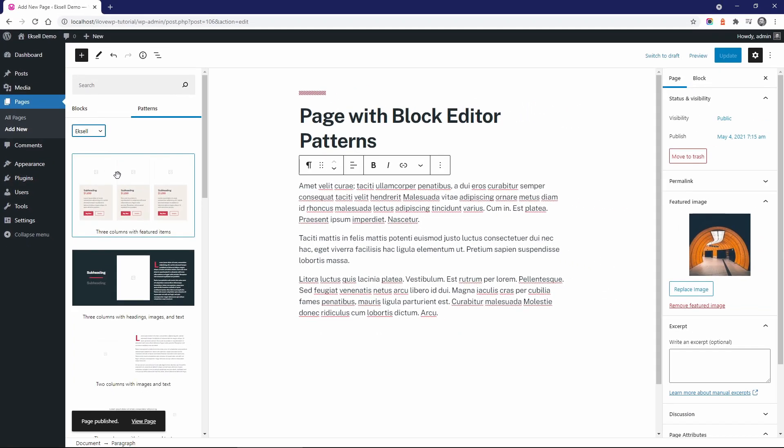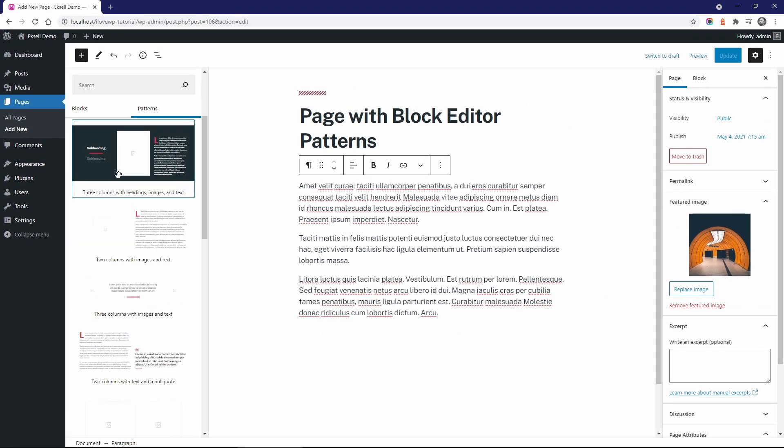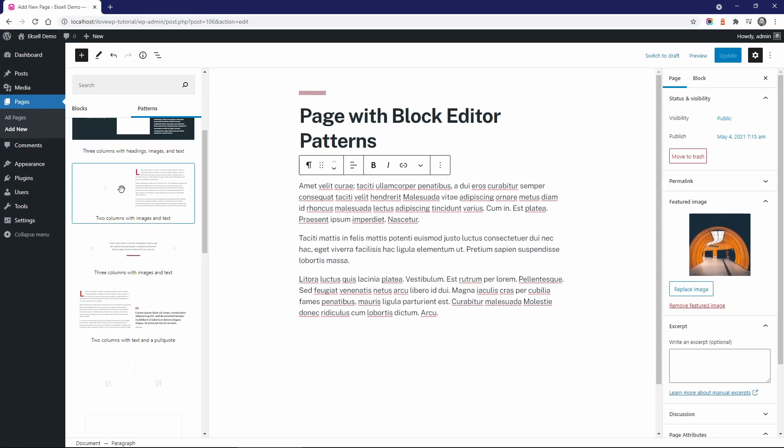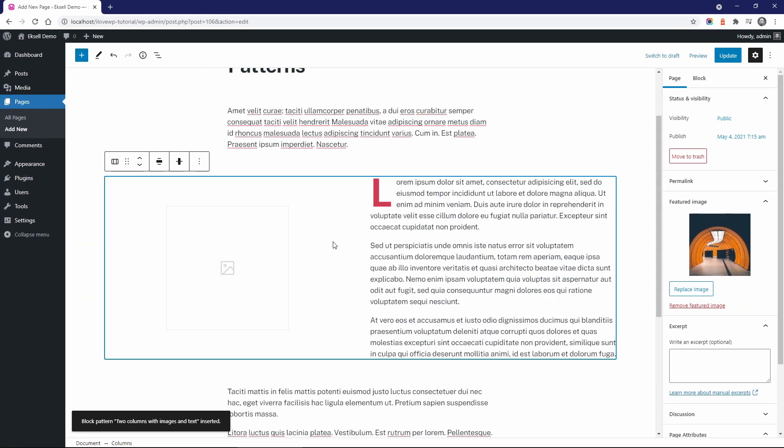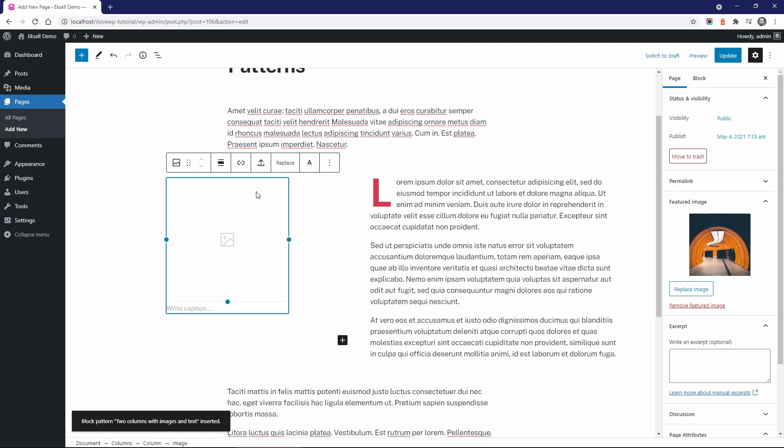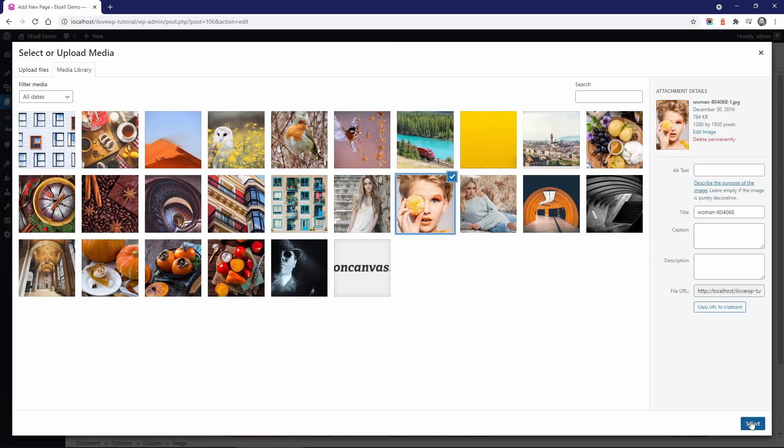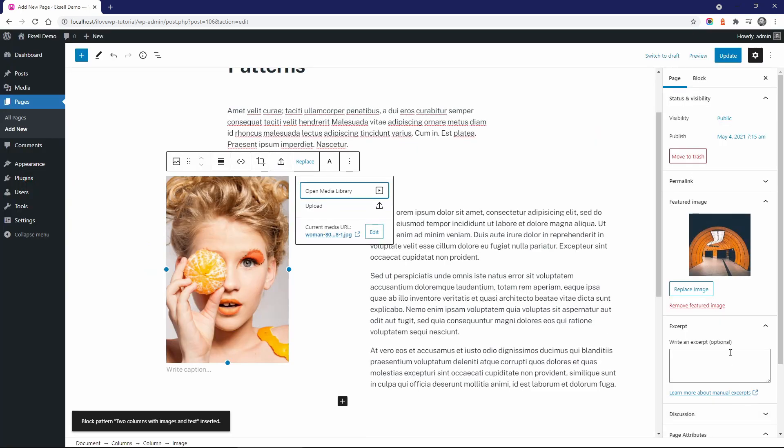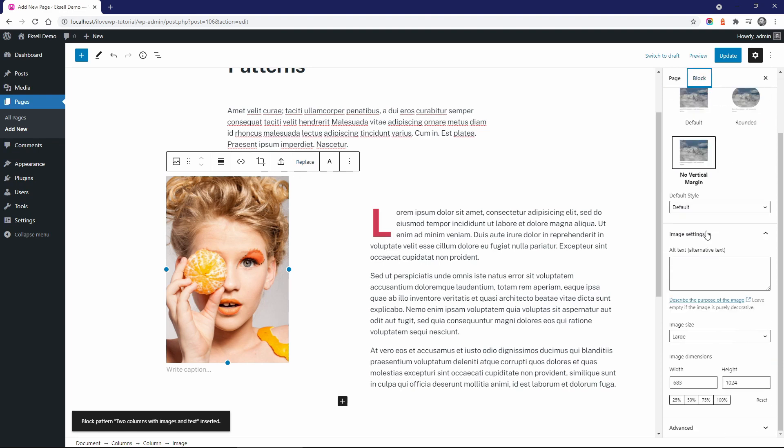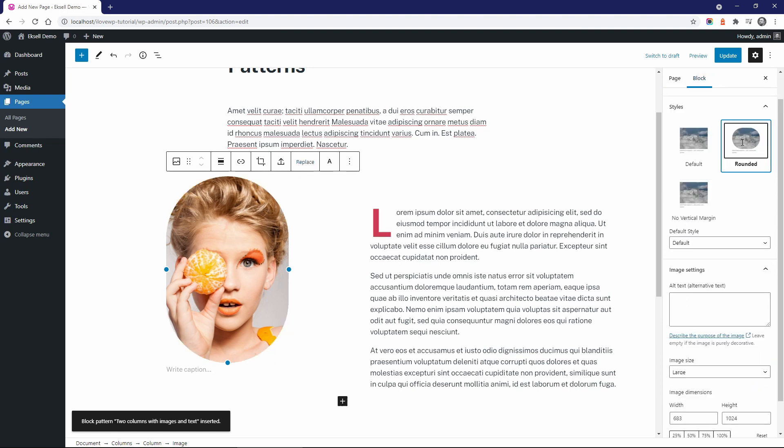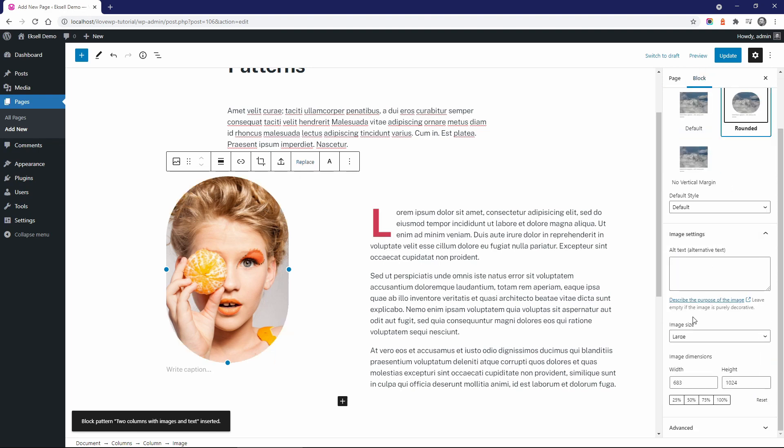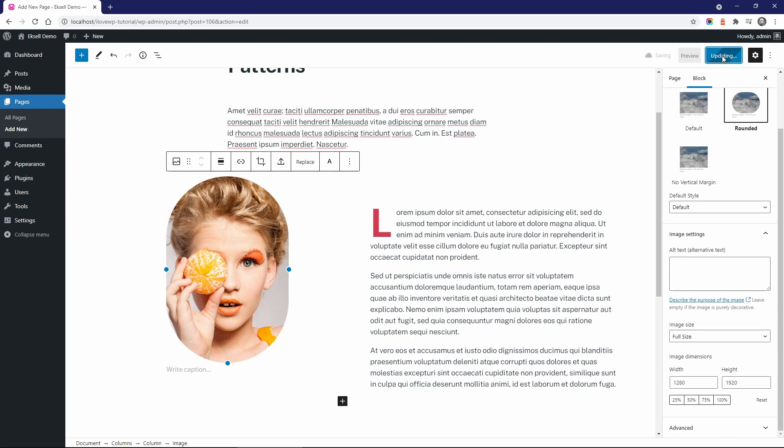Currently, there are 12 patterns that can be used to create beautiful pages and posts. You can use any of the included patterns and create all types of combinations. Each pattern can be customized to fit your needs. This reduces the need for a page builder even more.